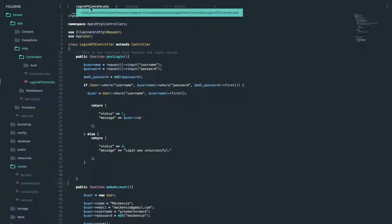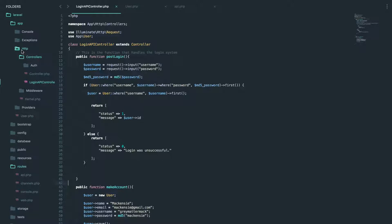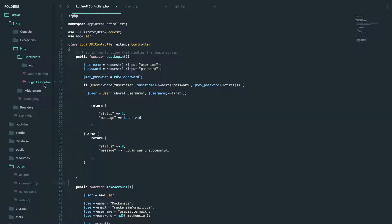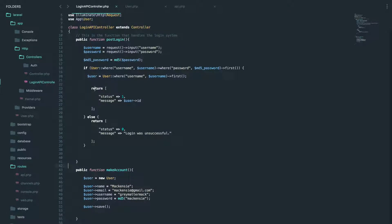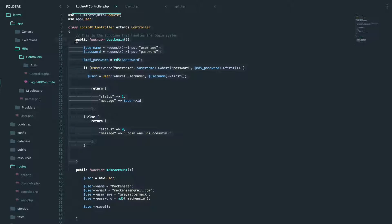Anyways, let's go to login API controller. If you don't know what that is, that's HTTP controllers login API controller. You should already have these two functions in here. And we're actually going to copy and paste